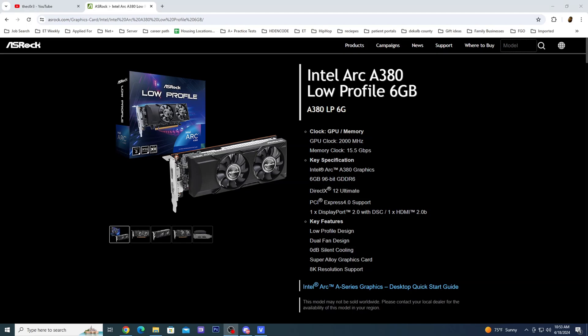If you use Plex then you might be interested in knowing what benefits there may be to using the ASRock Intel Arc A380 low profile GPU as a transcoder.